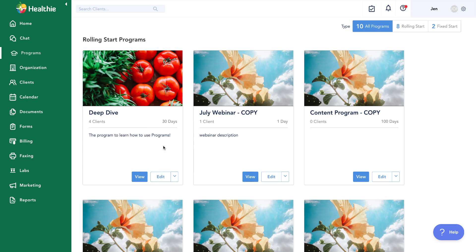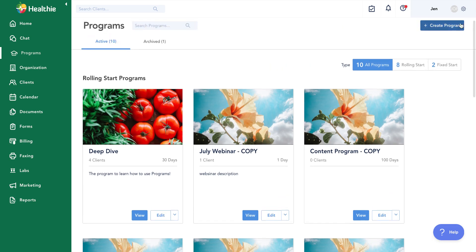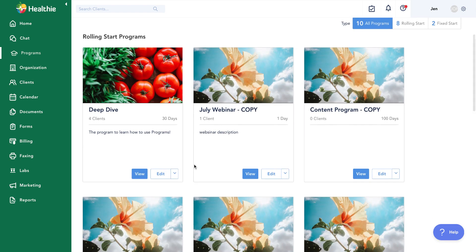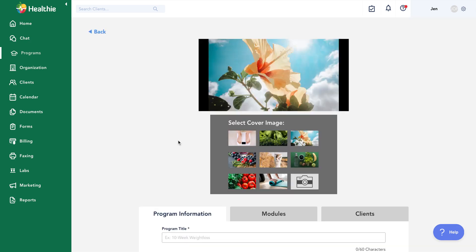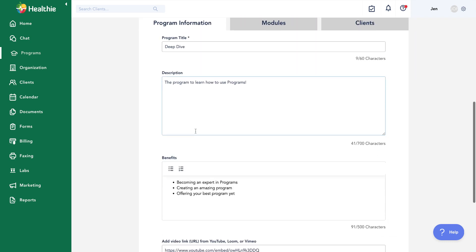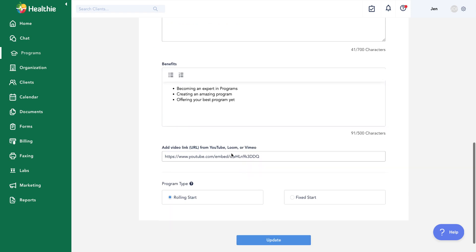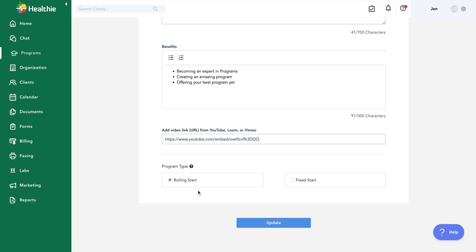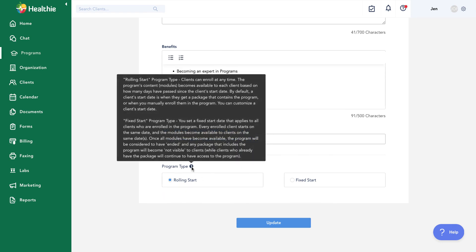Today we're going to click into edit an existing program, which is a similar view to creating from scratch. This first tab is the basic program information: cover image, title, description, and an option to add benefits. You can also add an intro or description video by linking from a third-party hosting site. At the very bottom, we have the program type — this is what those filters on the programs page reference. There is a tooltip here for more information about what each field does.